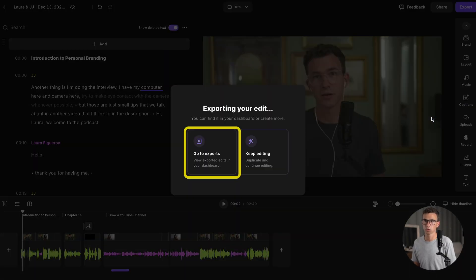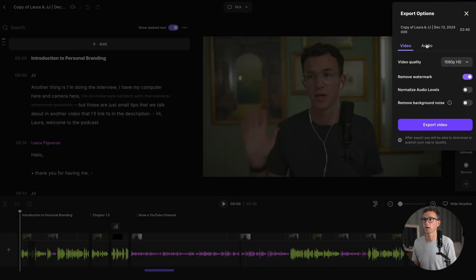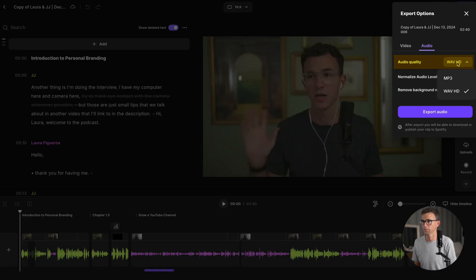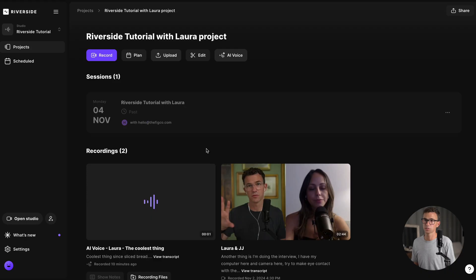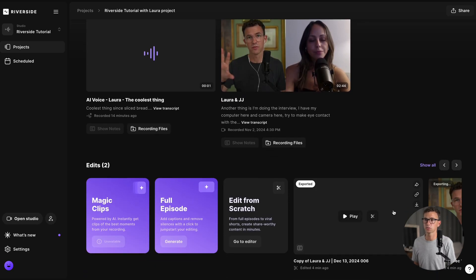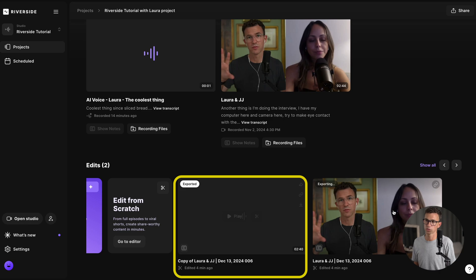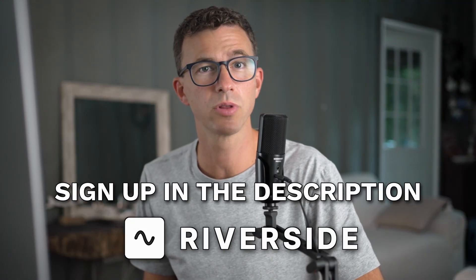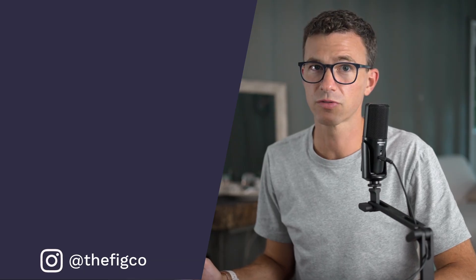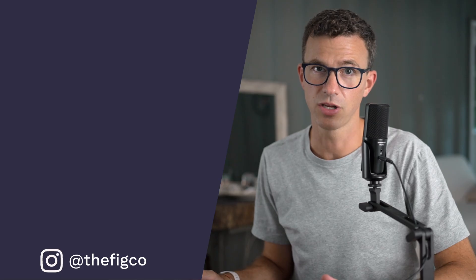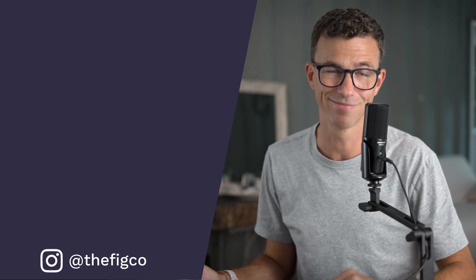You can either go directly to the exports or continue to make changes. If you just want to export the audio, you can select the audio quality — WAV or MP3 — normalize the audio levels, and remove any background noise if you need to. When you're ready, click on export audio. If we go to exports, it'll take us to this screen. Scrolling down, we have all of our edits and you'll see the two versions being exported right now — the audio version and the video version. Well, that's how easy it is to edit a video with Riverside. If you haven't yet signed up for a Riverside account, you can do that with the link in the description. If you upgrade to a paid plan, don't forget to use the code THEFIGCO at checkout to save 15%. If you'd like to learn how to record videos with Riverside, check out the video up above, or to live stream, watch the video down below. I hope to see you in another video. Bye-bye.